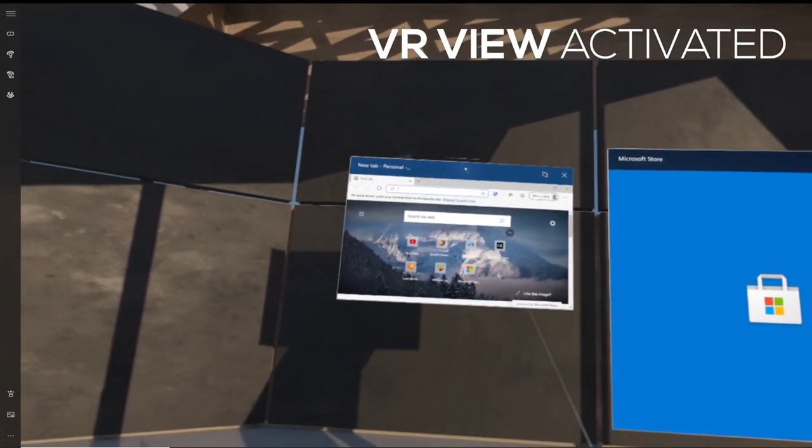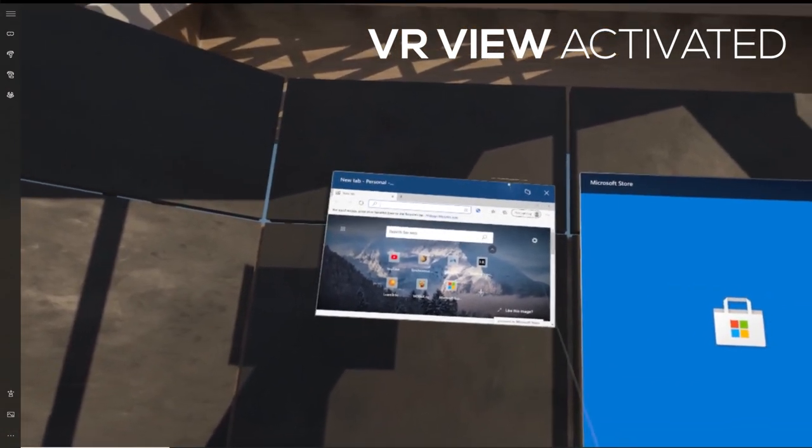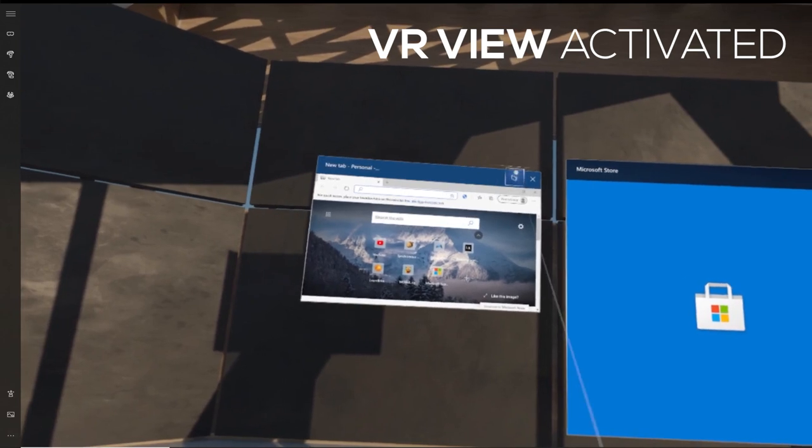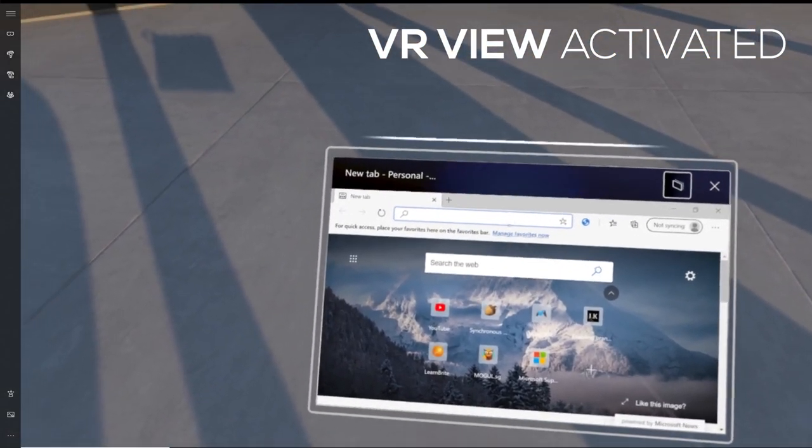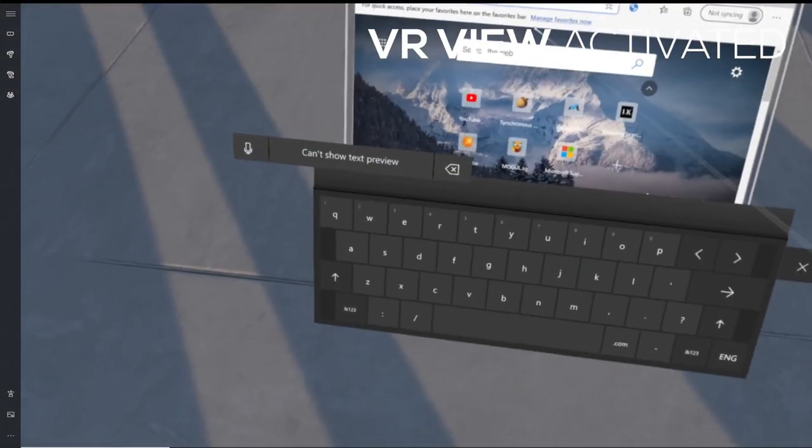Of course, you can type anything inside as well, go to any website that you want. You can pretty much do anything that you could do on your computer inside of your VR headset here in the Skyloft.